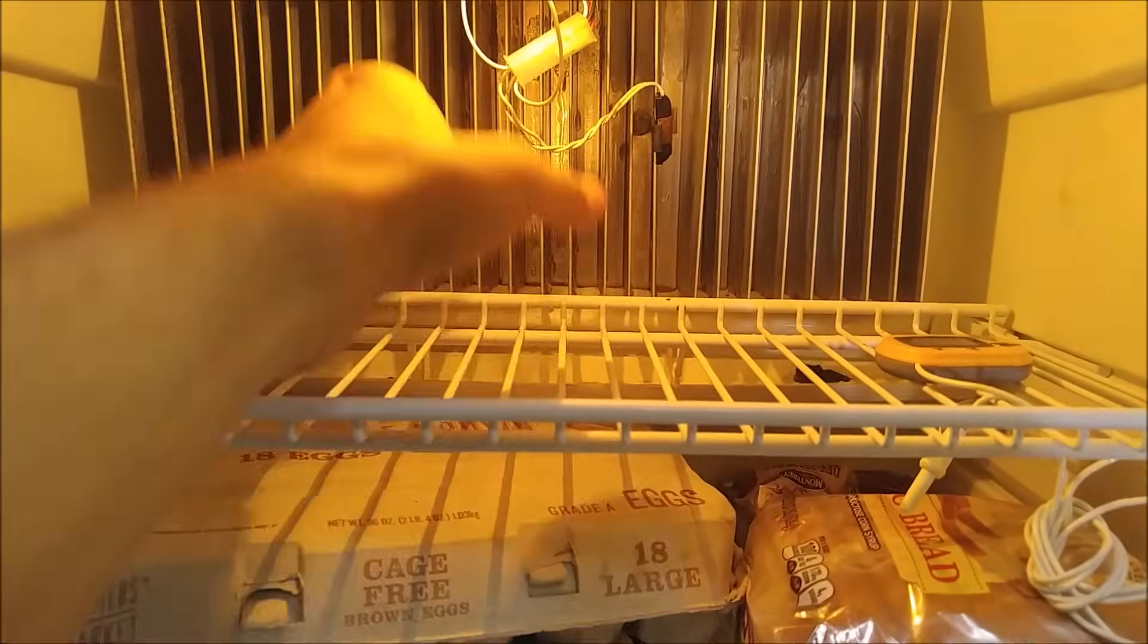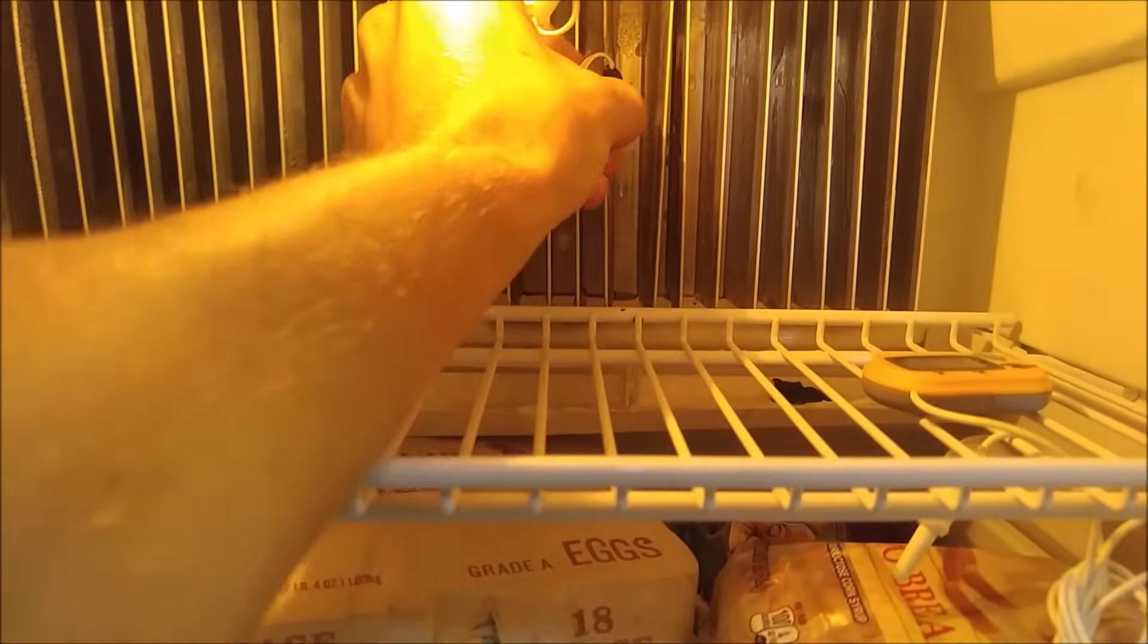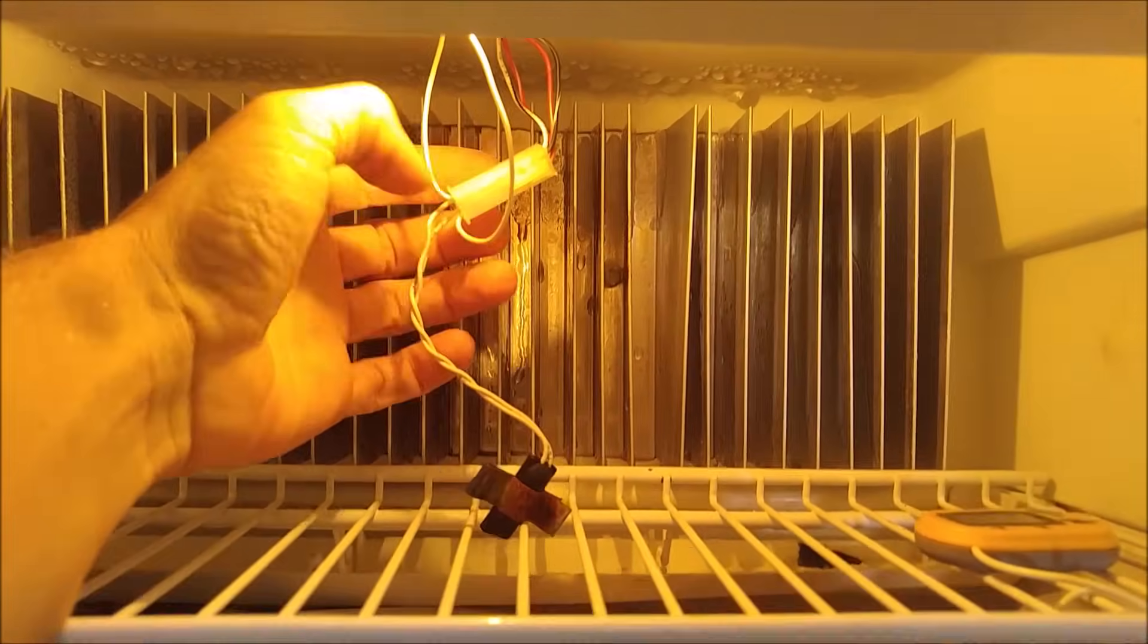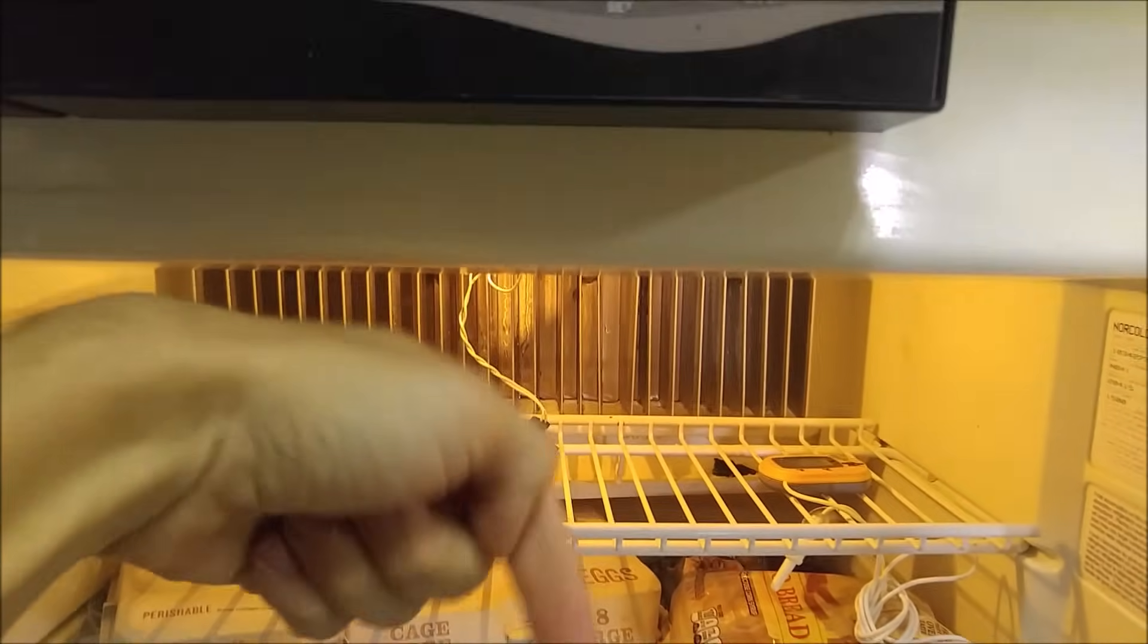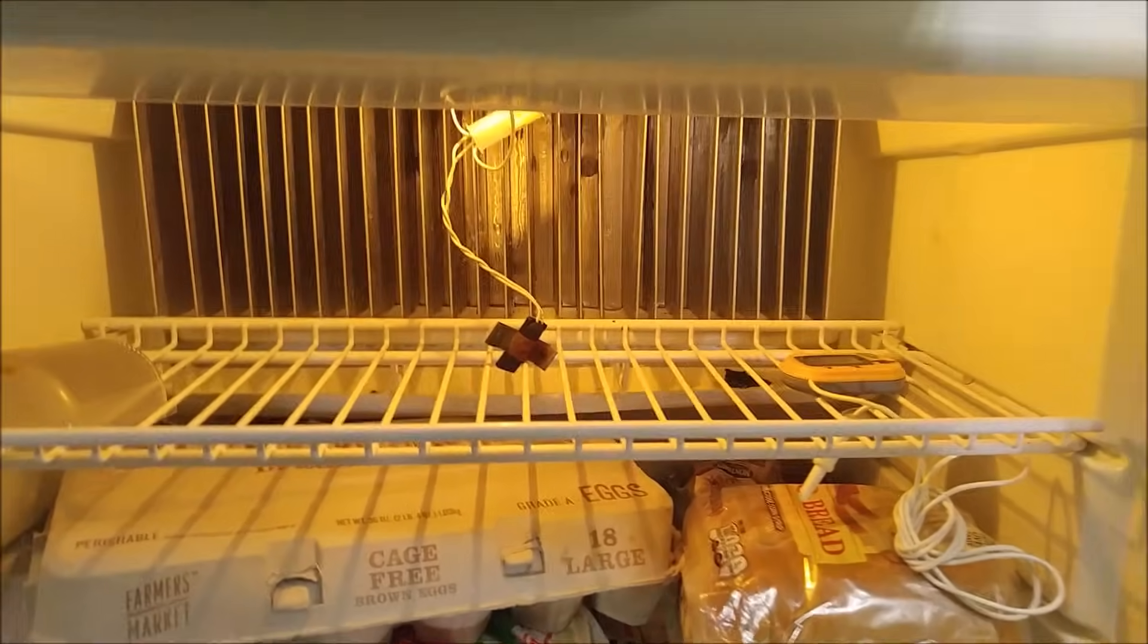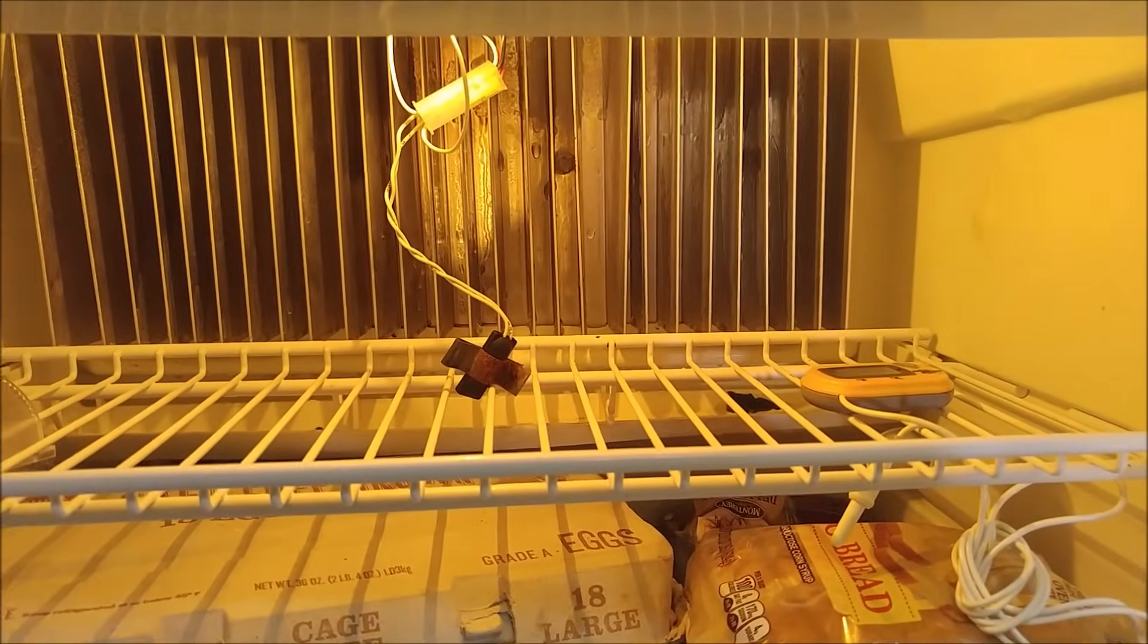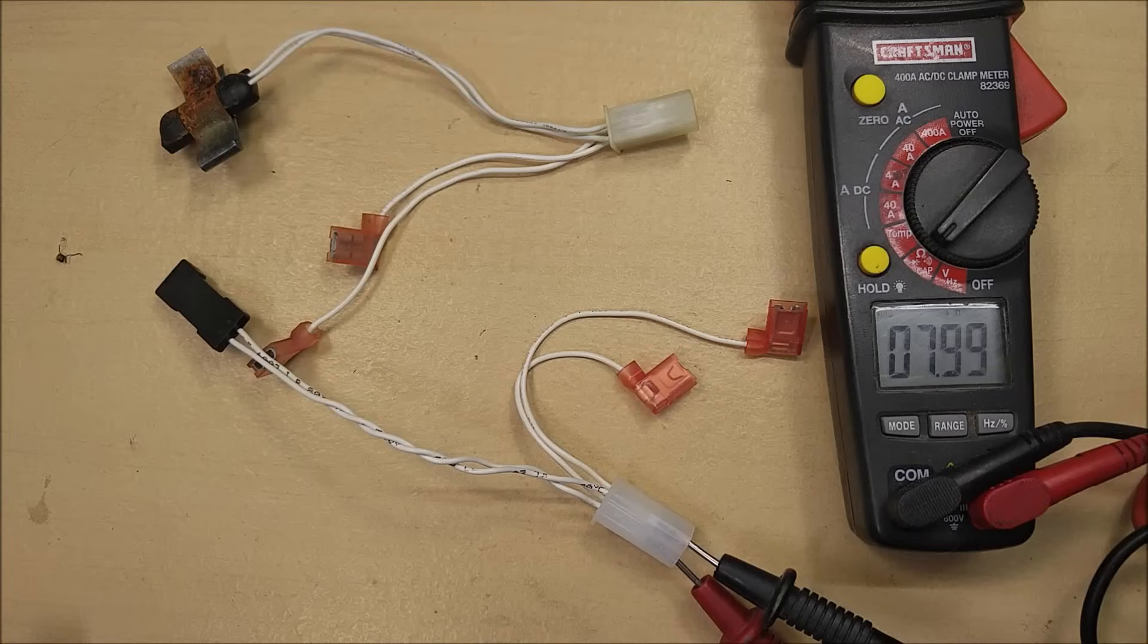Very simple. These are very cheap. I got this one on Amazon for $20. I'll put a link to this down in the video description below. Free two-day prime shipping. That is super easy.